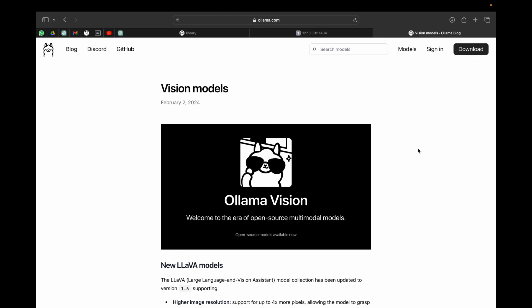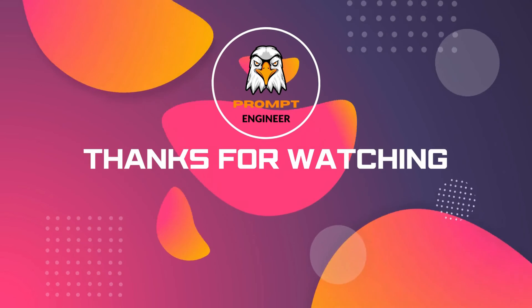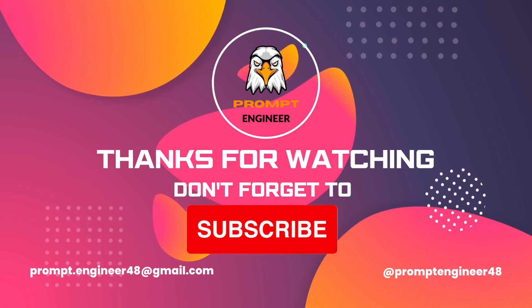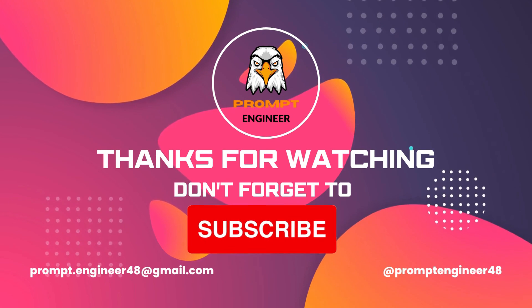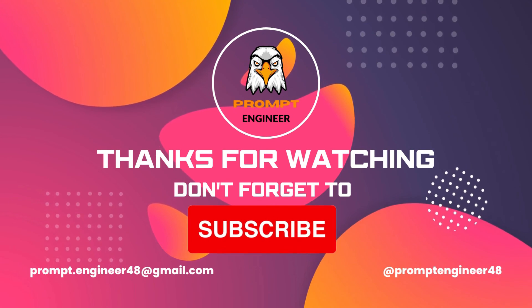But if you like this video, please subscribe to this channel, like the video, and please leave a comment on what do you want to see next. So having said that, this is your host Prompt Engineer signing off for a better tomorrow. Have a nice day.